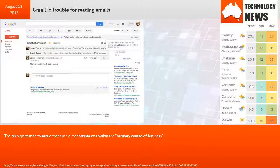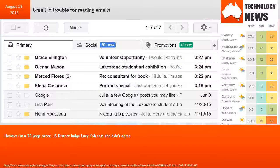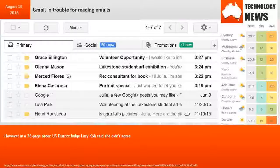The tech giant tried to argue that such a mechanism was within the ordinary course of business. However, in a 38-page order, U.S. District Judge Lucy Coe said she didn't agree.